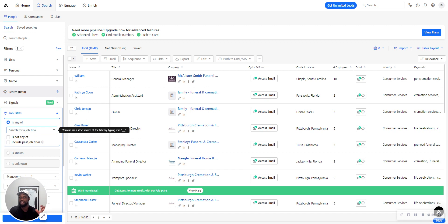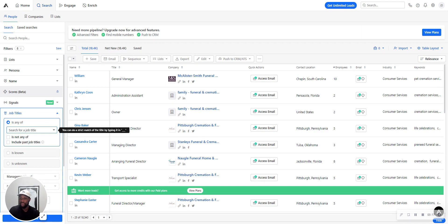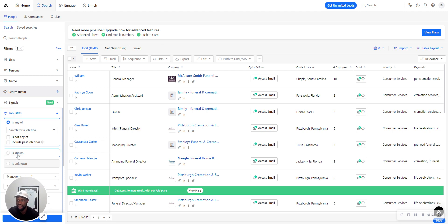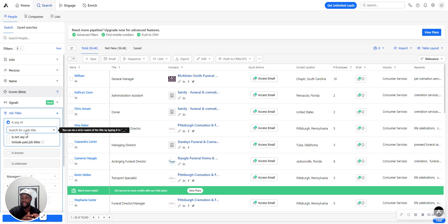If you're reaching out to a big company with over, let's say, 100 employees, and you're selling marketing, you're probably going to reach out to the marketing director, not the owner, because owners are probably not going to handle that. So just think about that.